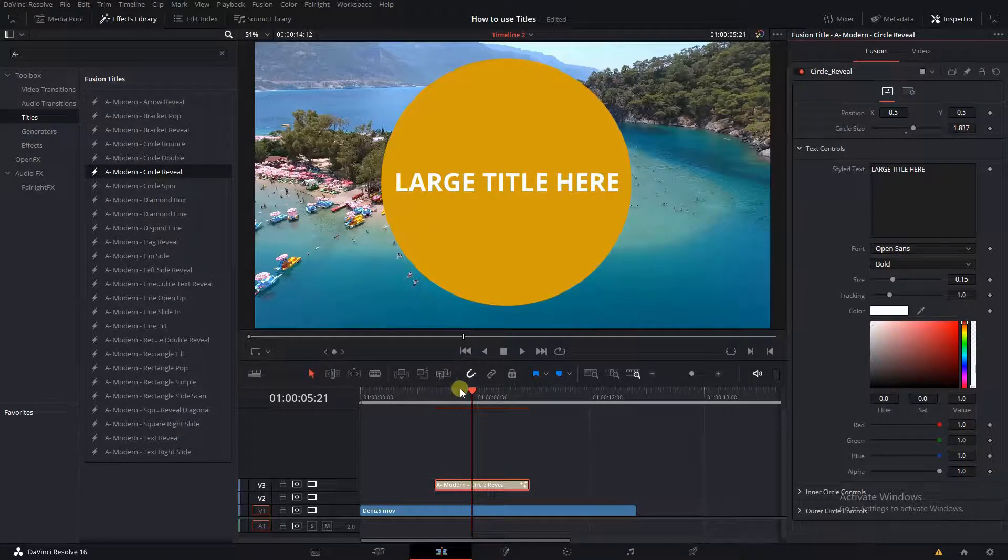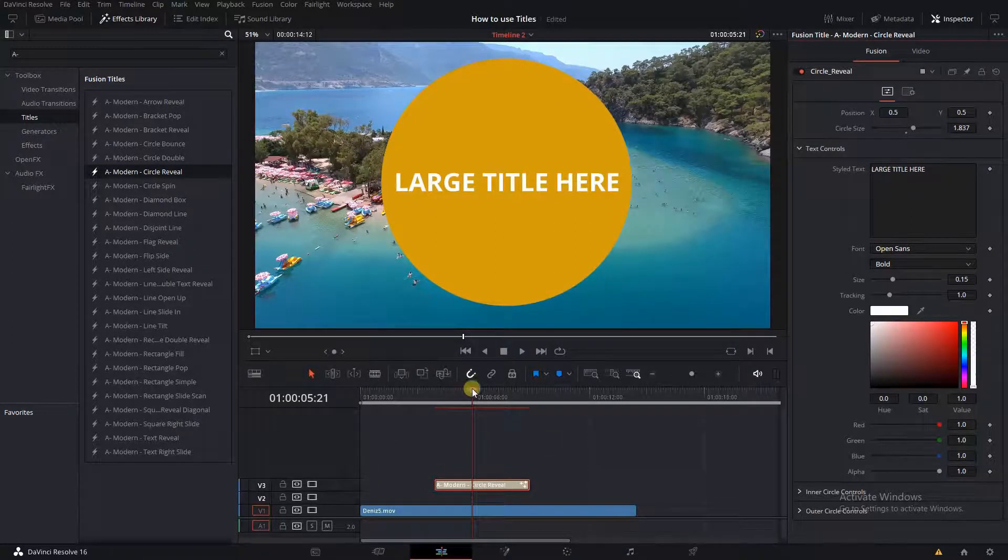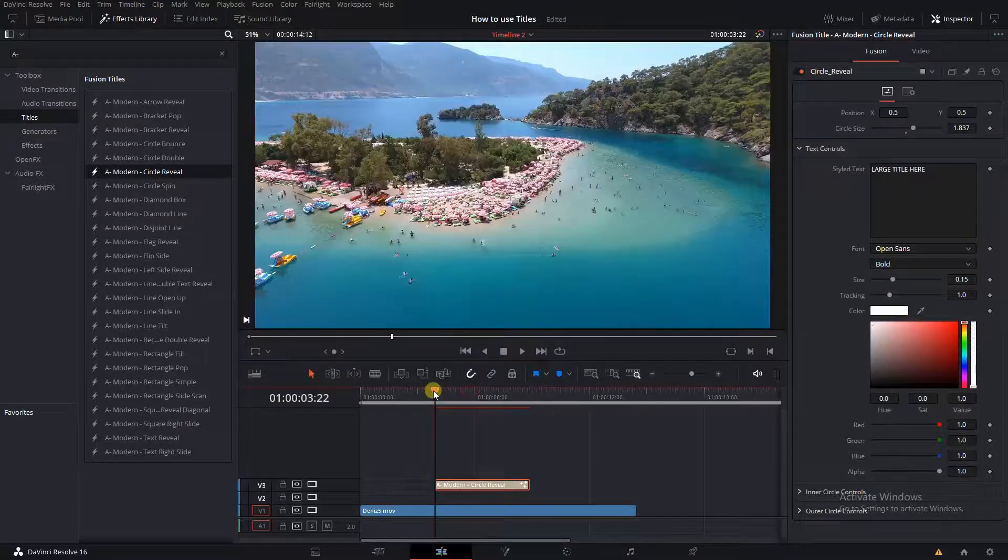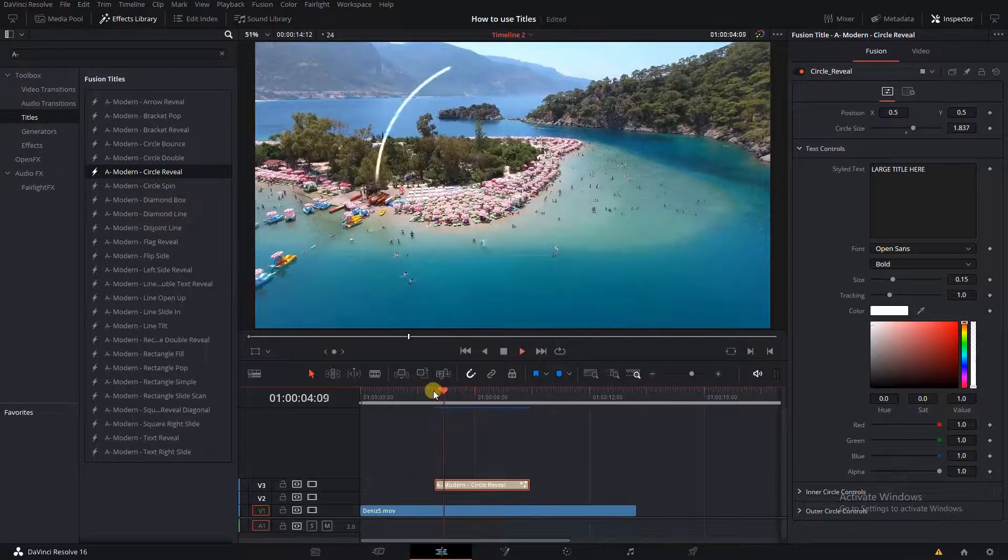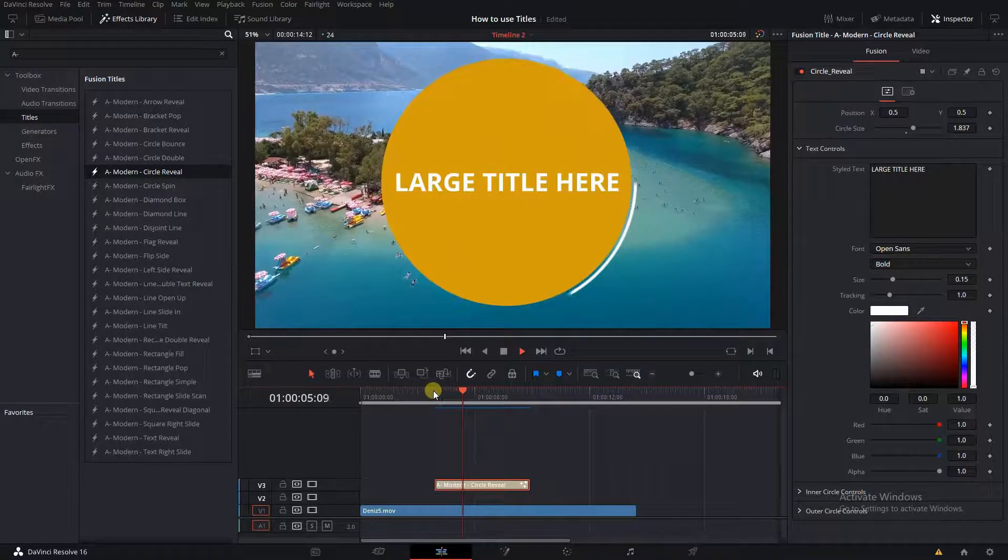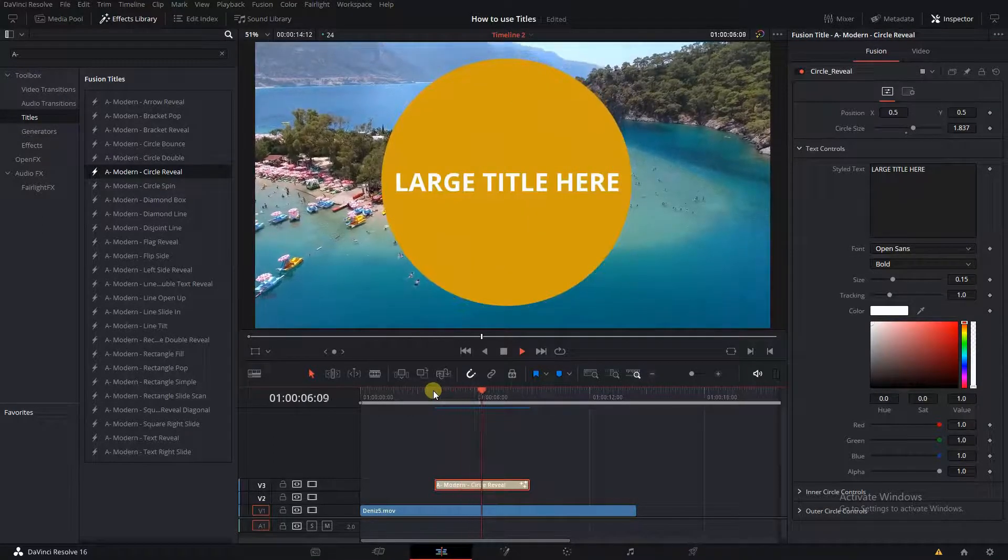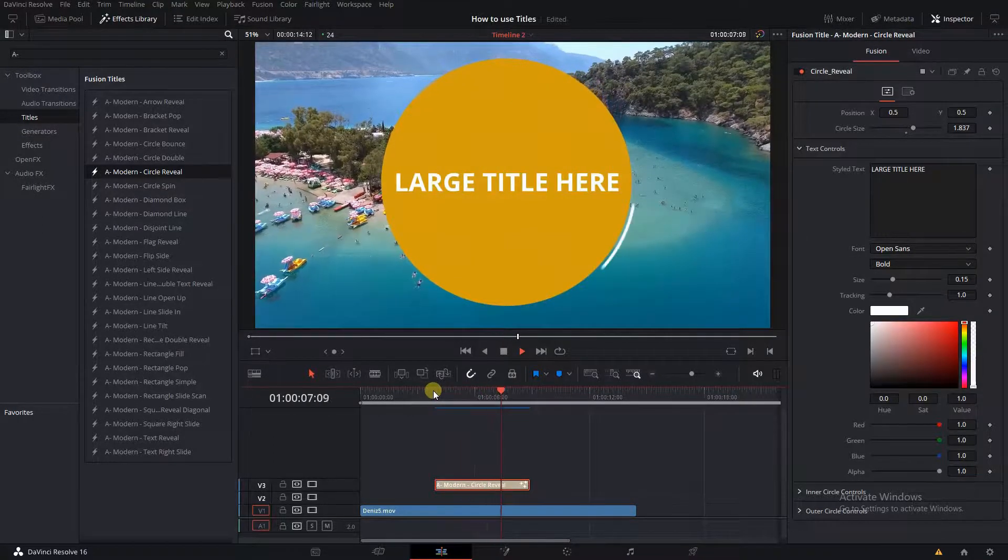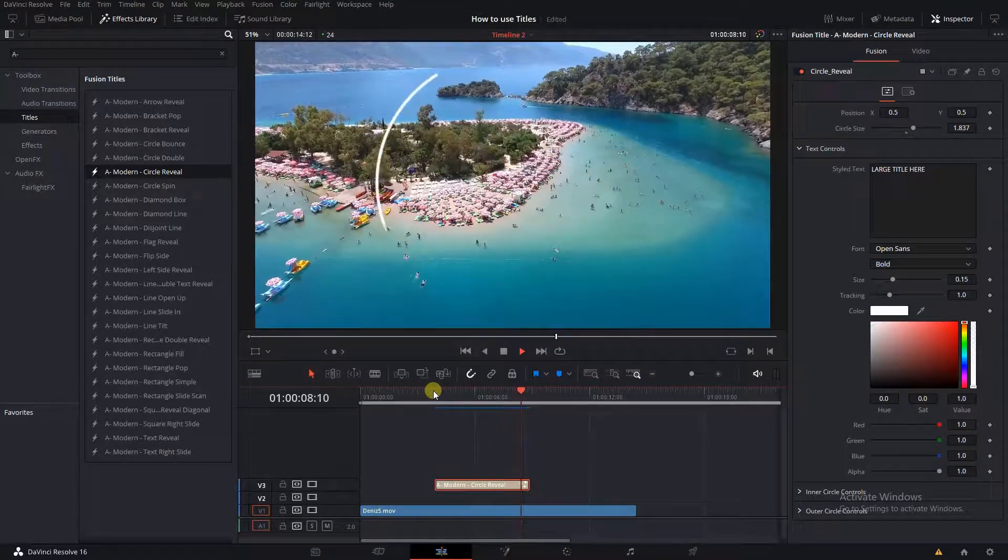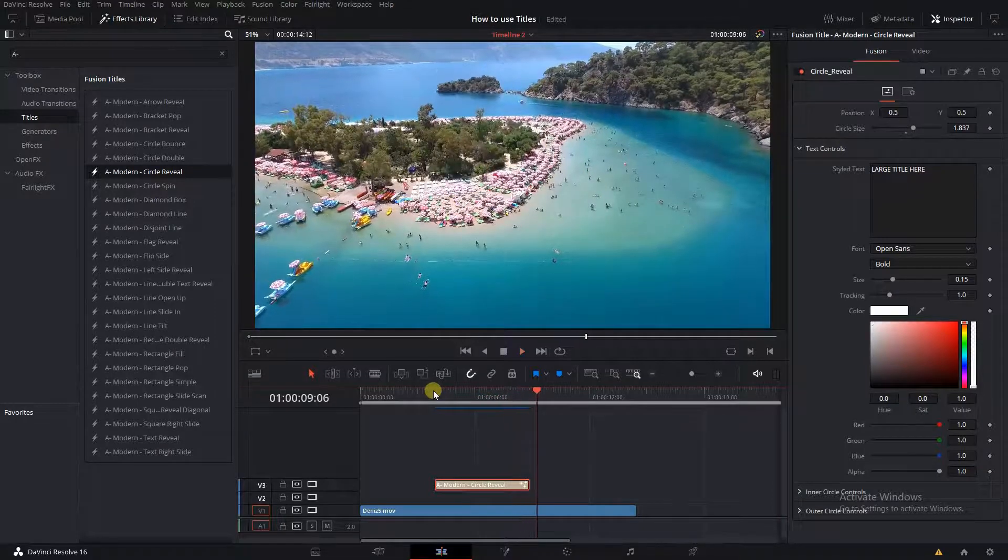All of our titles can be configured to your style of choice, using the provided user controls for that specific title. And that's pretty much it. Thanks for watching.